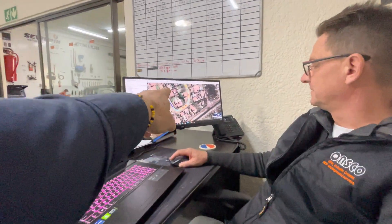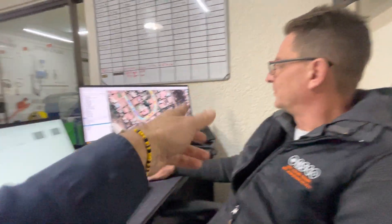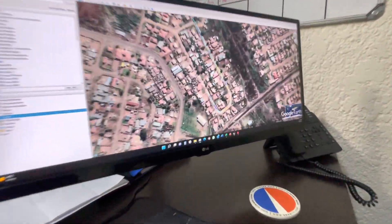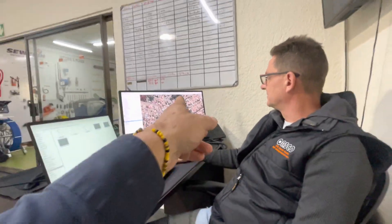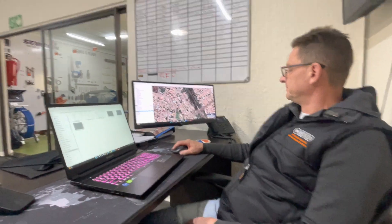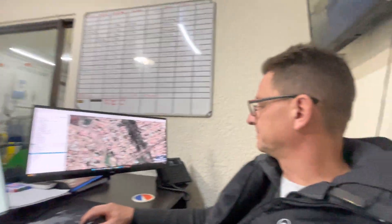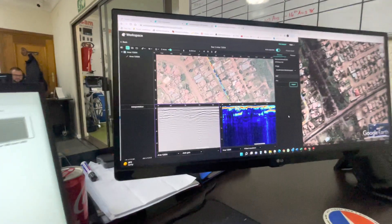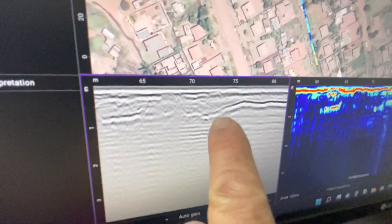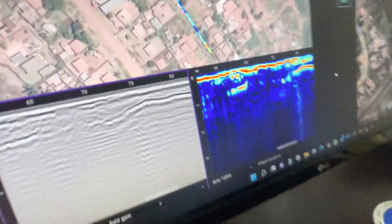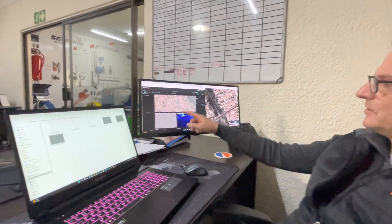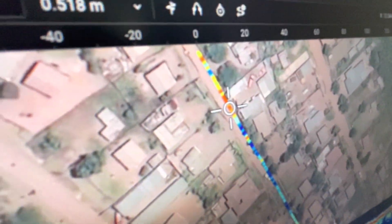Originally Derek scanned 120 kilometers of roads and it took four months to post-process the data. Now his staff can scan 400 meters in about one hour, and the post-processing in the office takes just two hours. So within three hours, with the power of today's software, we are processing at a next level. I can see the cross-section of the bedrock and you can tell me exactly where it is on Google Earth. Very impressive, Derek — well done.